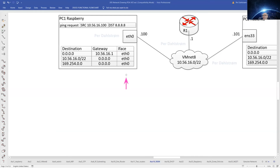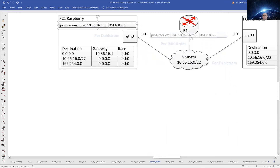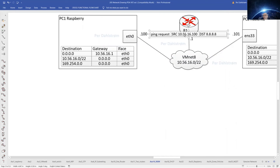We also see in the routing table what interface has to be used for a specific route. For the default gateway route, the IP packet has to go out on ETH0. The packet will be sent out on ETH0 according to the routing table, over to 10.56.16.1. Router 1 will then hopefully know what to do with the IP packet to get it to the right destination address.